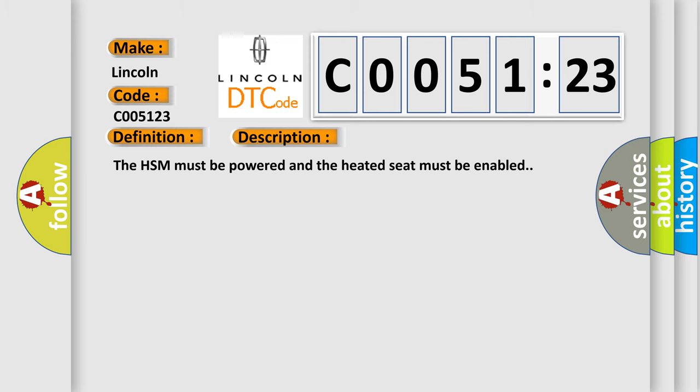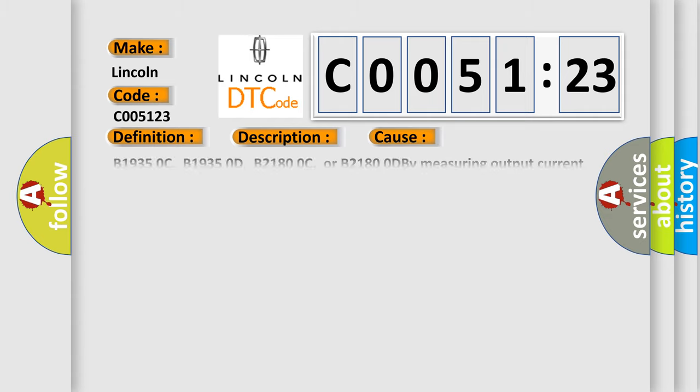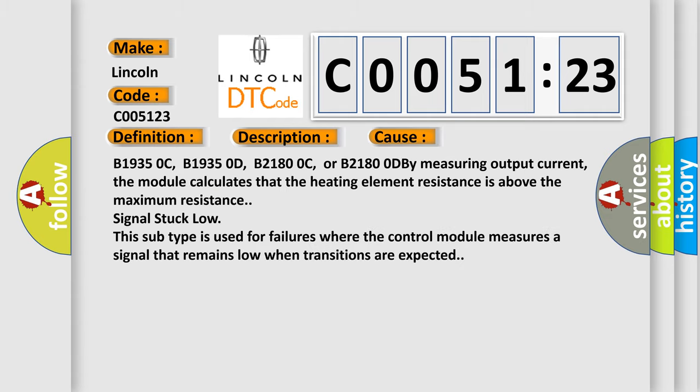The HSM must be powered and the heated seat must be enabled. This diagnostic error occurs most often in these cases.